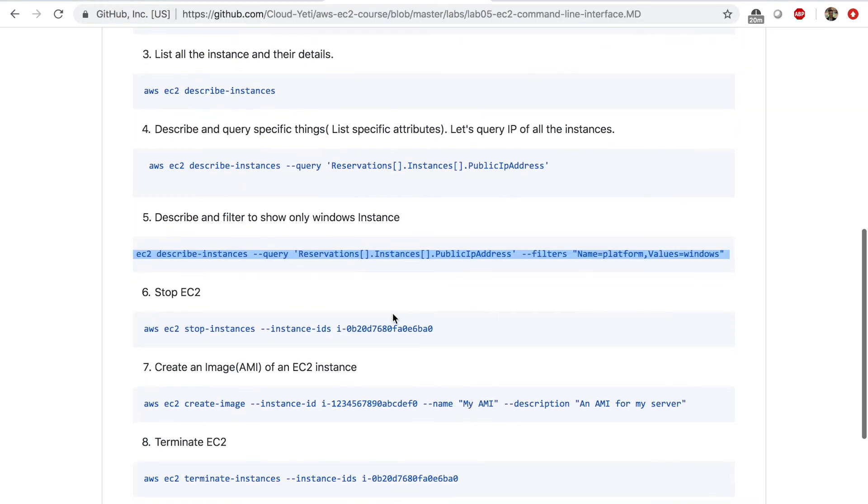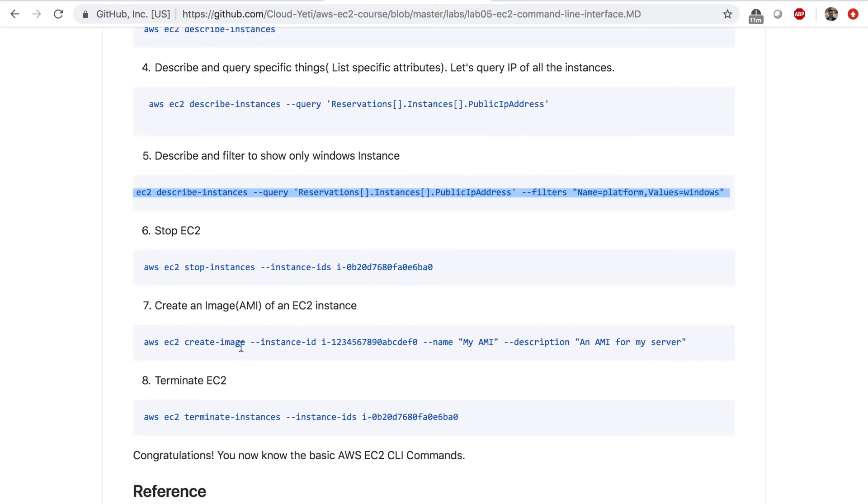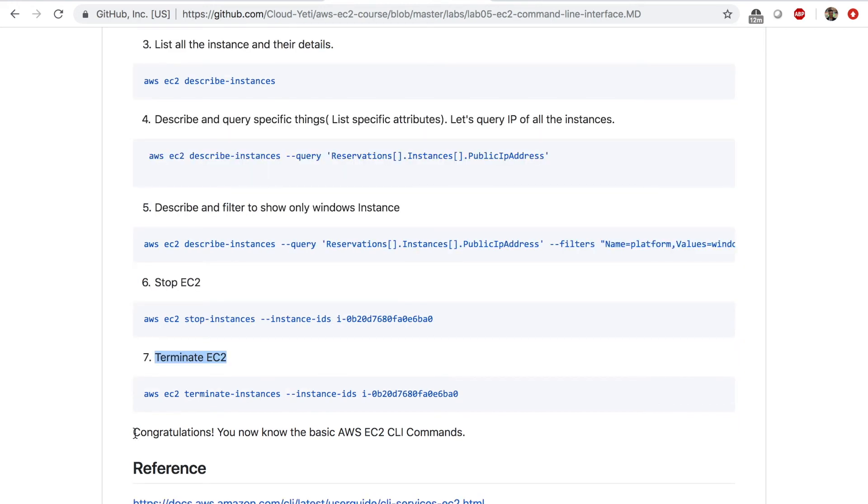So we stopped our EC2 and we terminated the EC2. And you should know the basic EC2 CLI commands now. And you should know how to set up the CLI and how to use roles.